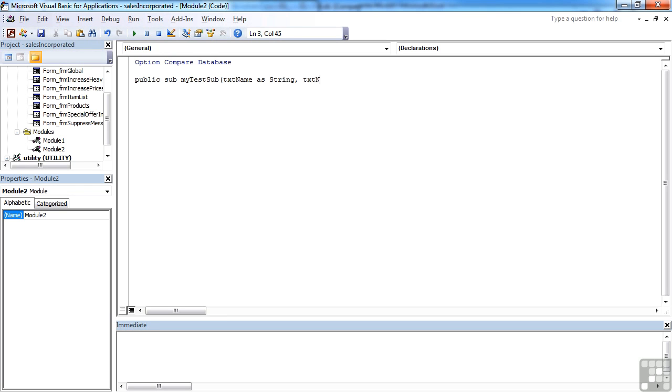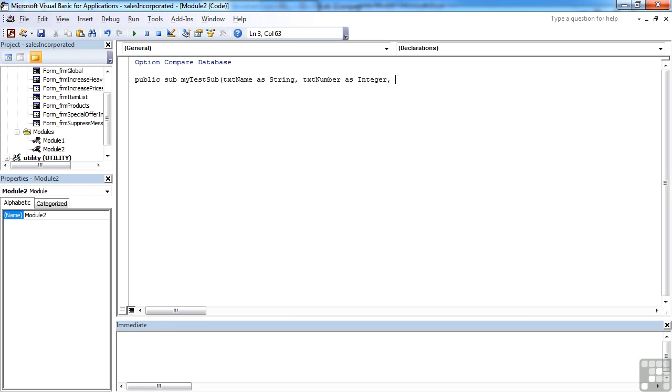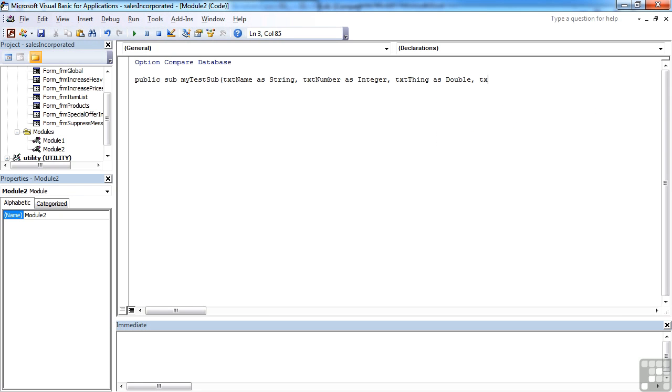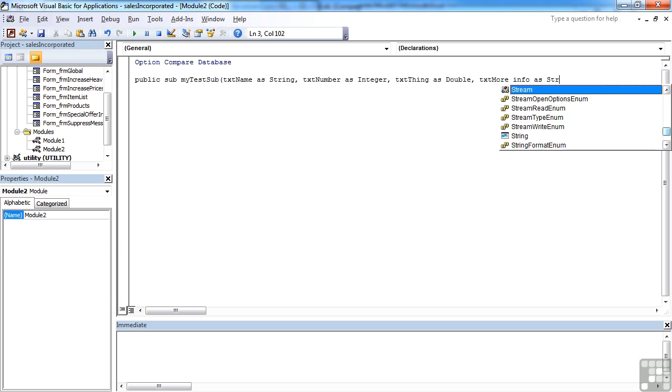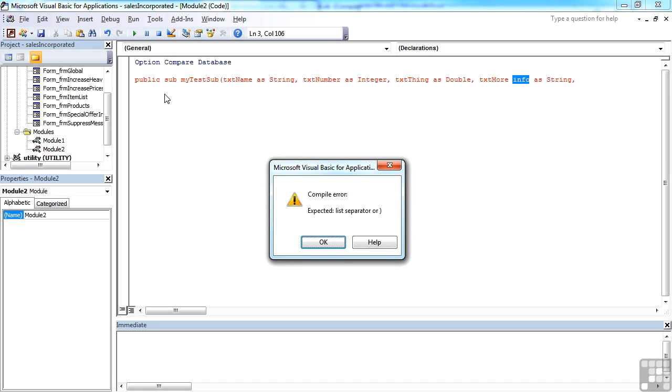txt number as integer, txt thing as double, txt more info as string. It's starting to get quite long here, and you might think, oh, I need to do another one. But actually, I'll just put on a new line and press return,